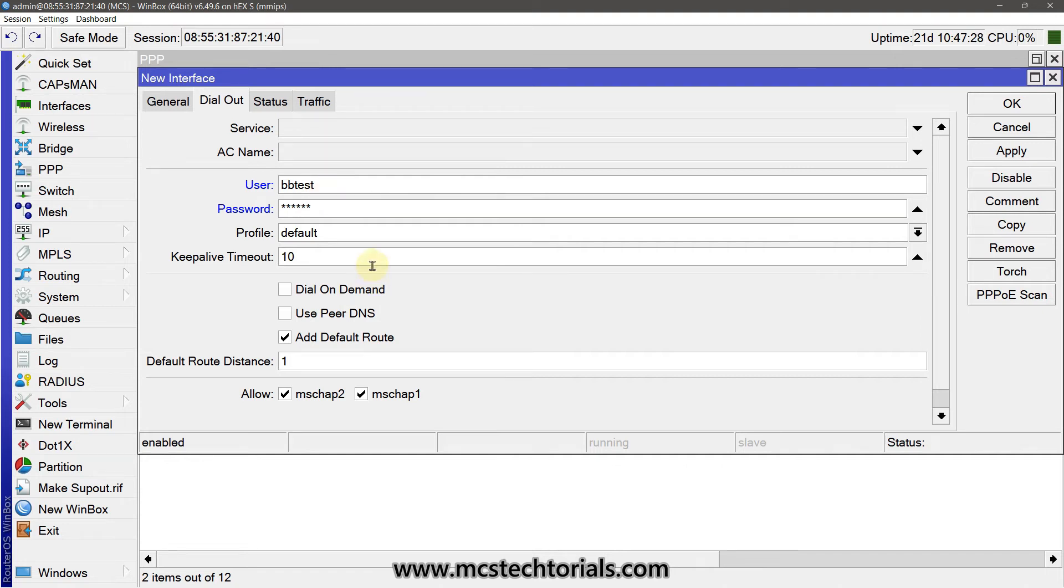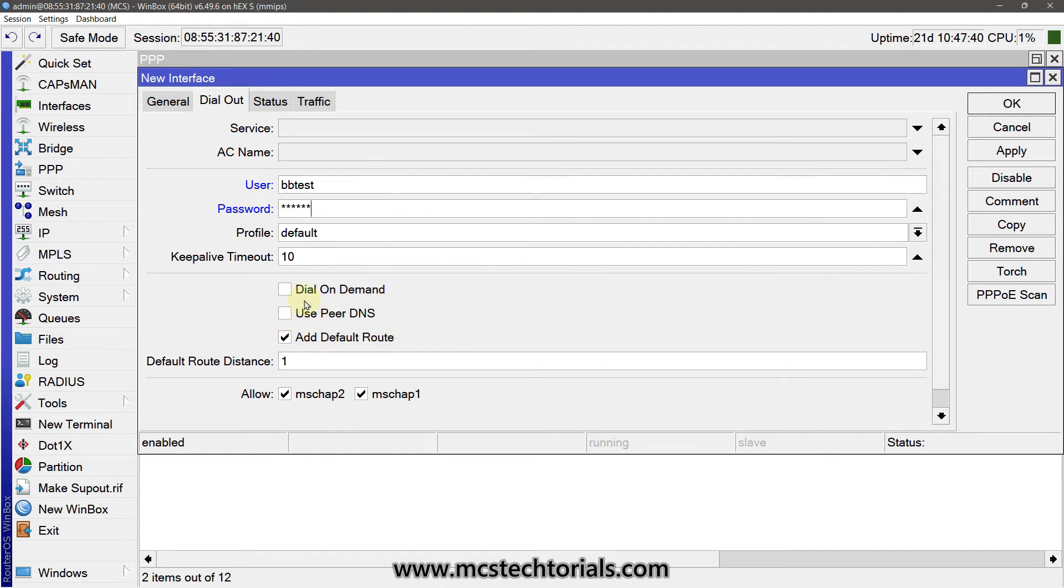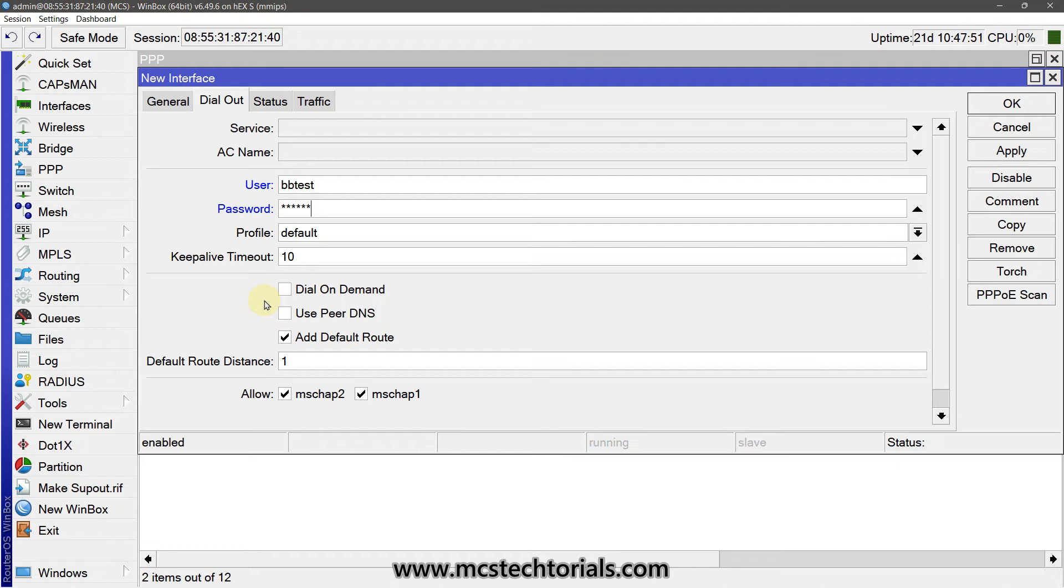There are some options we have to check. Use Peer DNS is the optional feature to click or not. Because if you are using your own DNS like Google DNS or Cisco's OpenDNS, then there is no need to check. But if you want to use the DNS from the ISP side, then you must have to check this option.